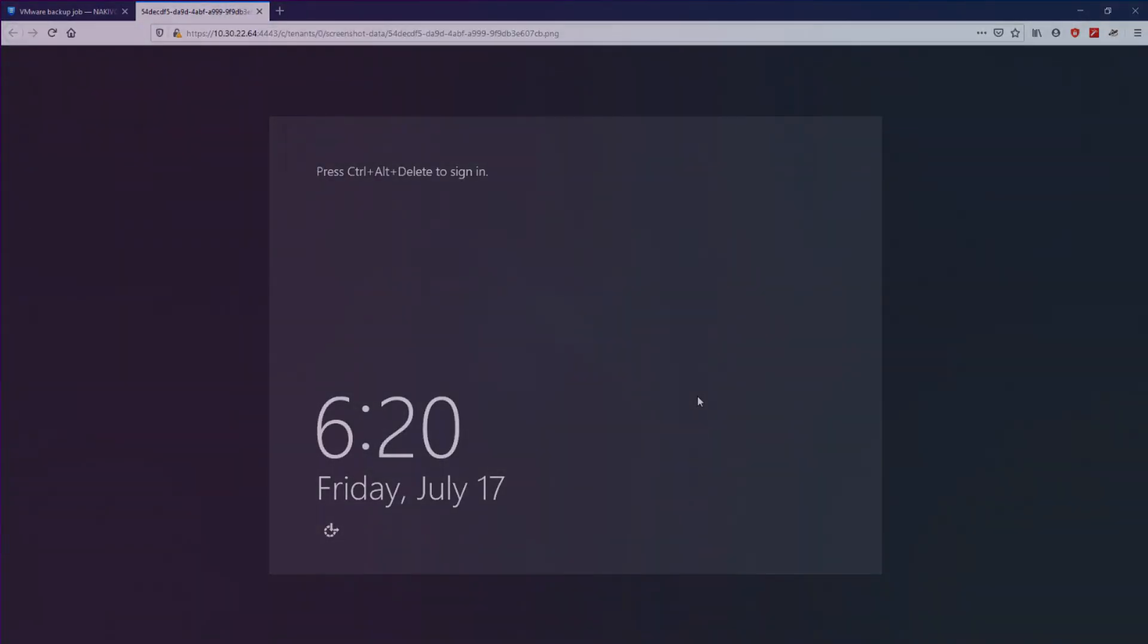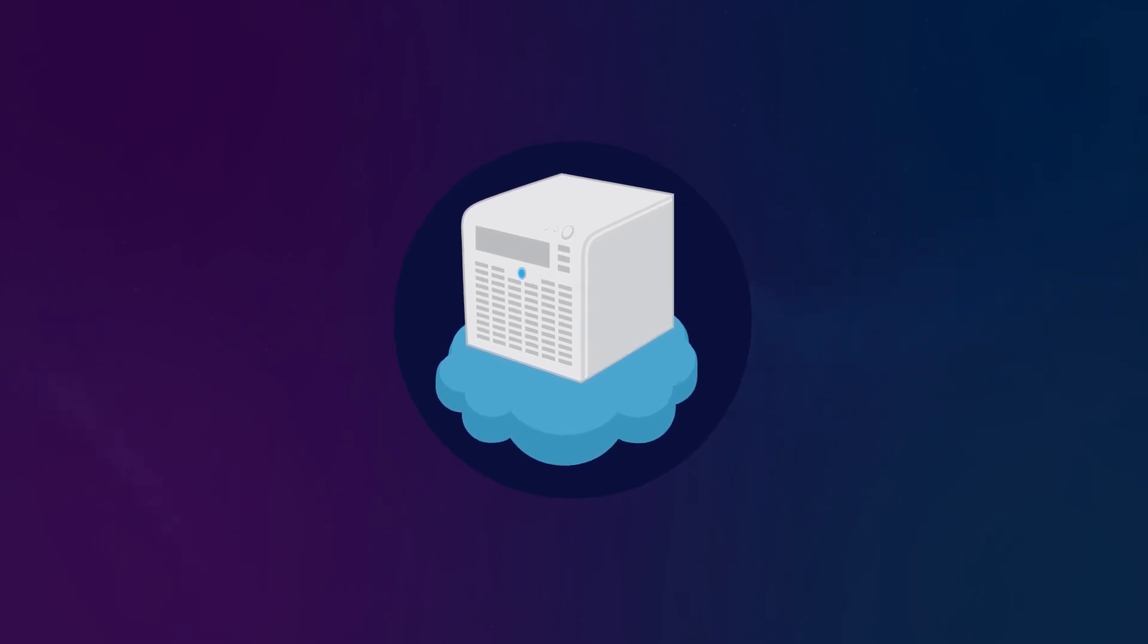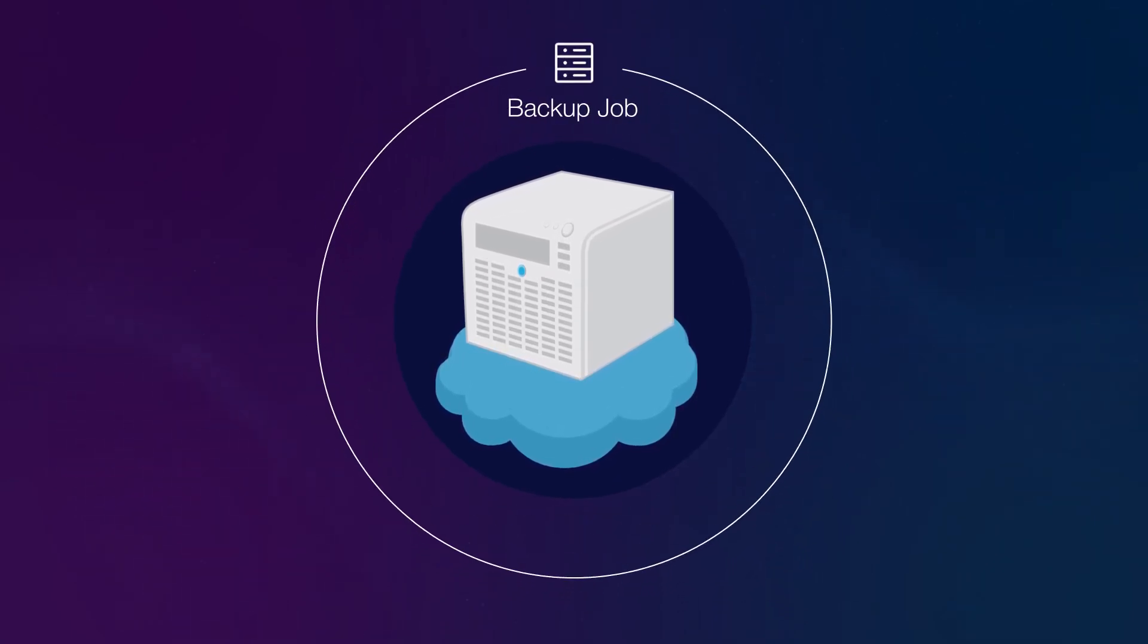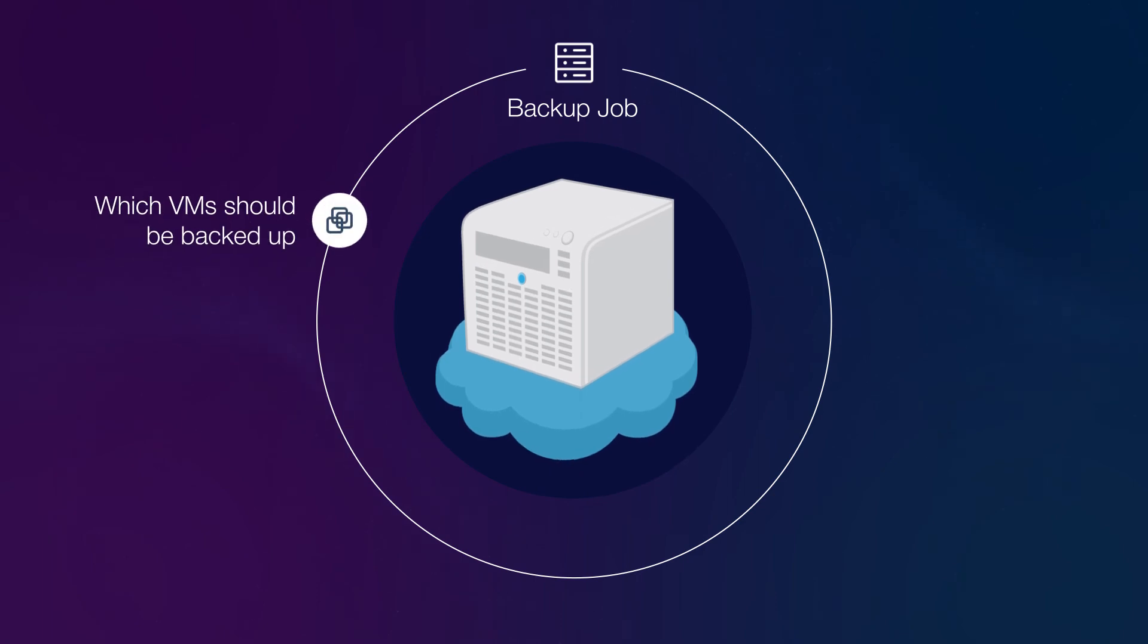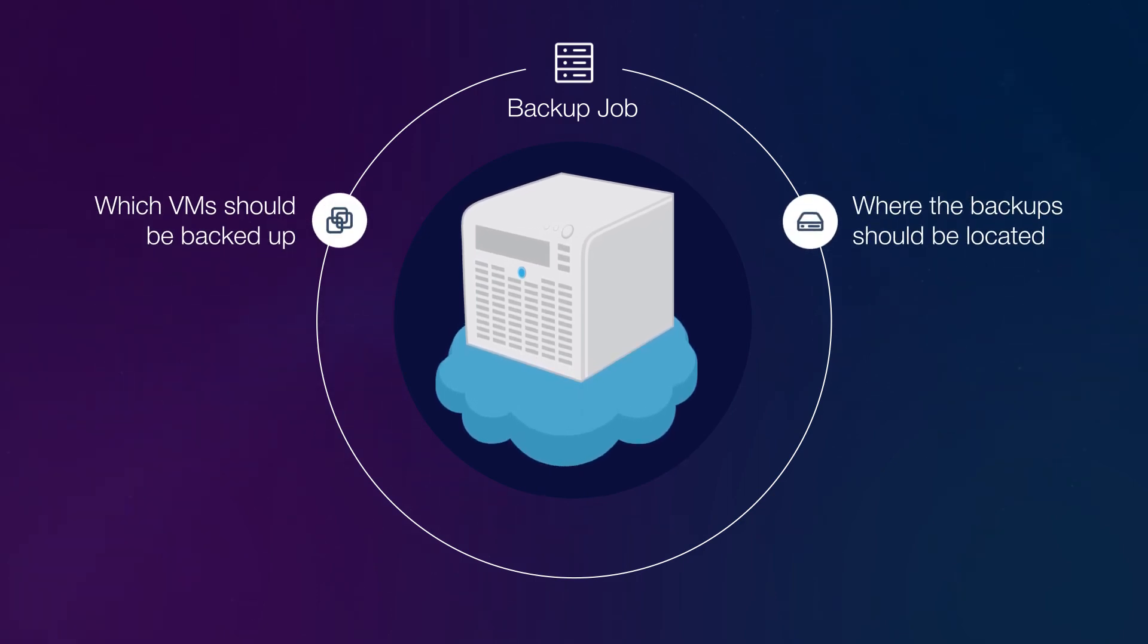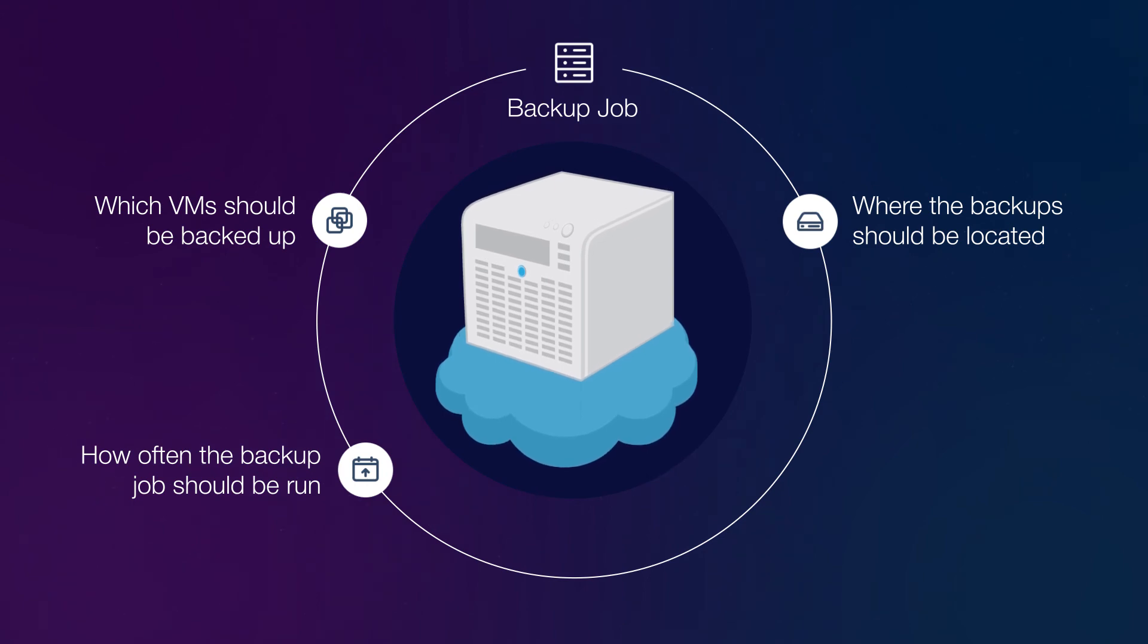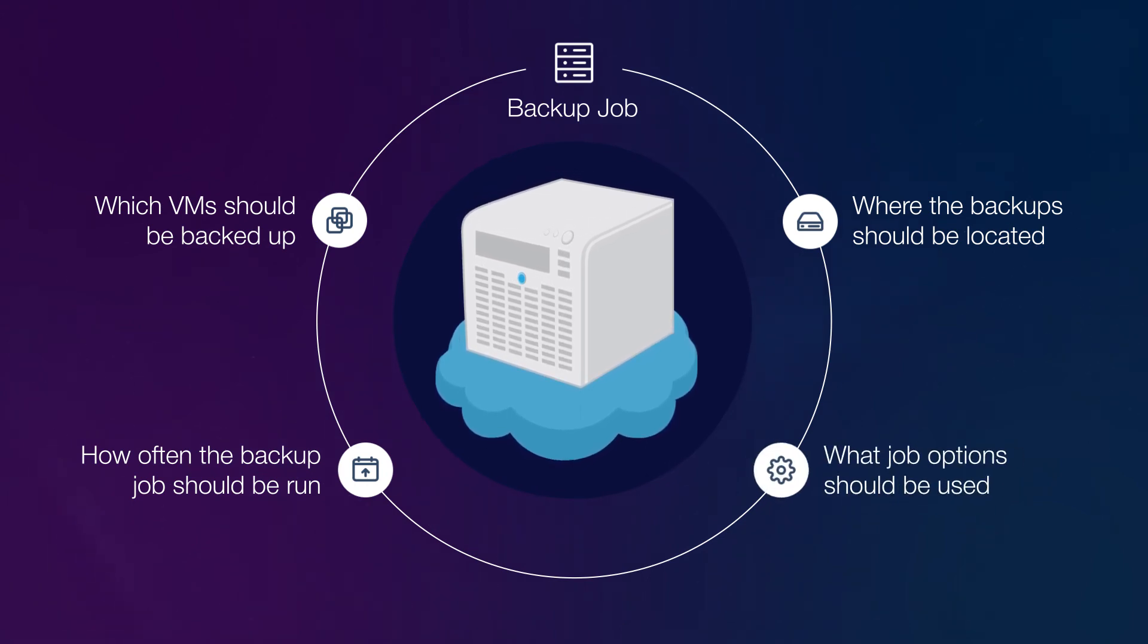As you can see with Nakivo Backup and Replication, you can easily backup VMware vSphere virtual machines by creating a backup job that specifies which VMs should be backed up, where the backups should be located, how often the backup job should be run, and what job options should be used.